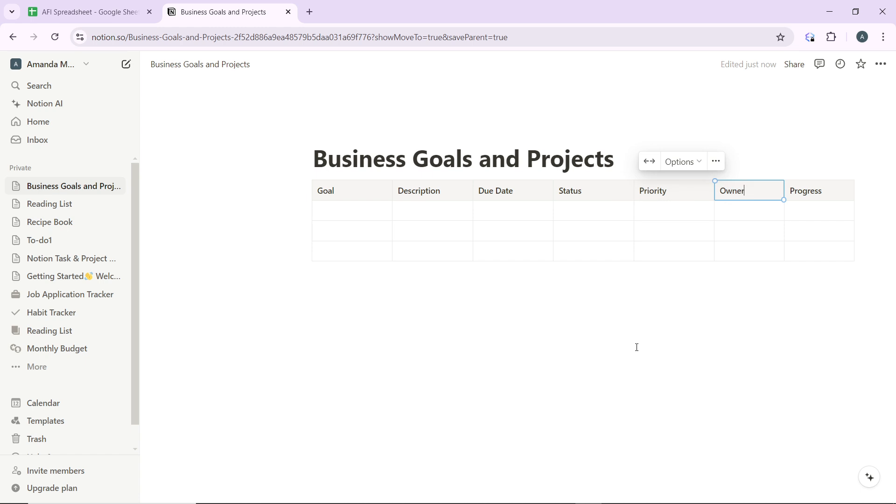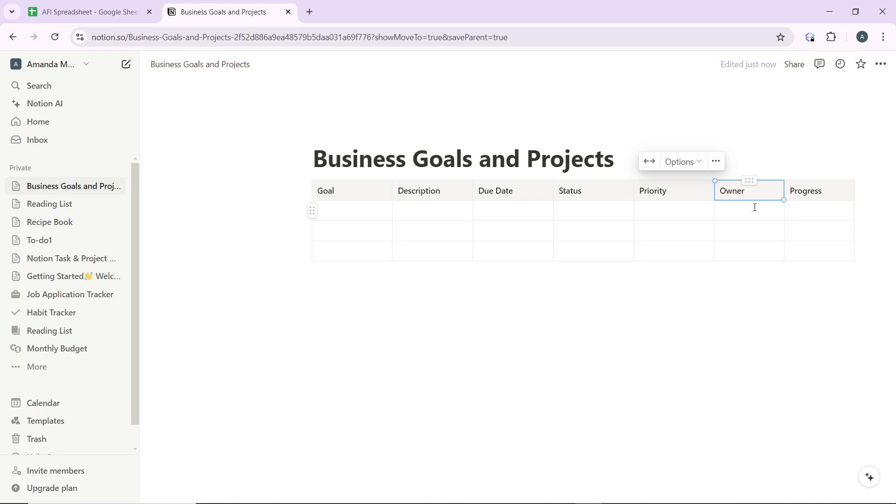For the Goal, you can use a text column for the name of the goal. For Description, you can use a multi-line text column for details about your goal. You can use a select column to track progress and a select column to indicate priority level. The Owner column is a person column to assign goals to a member, and for Progress, it's a number column for tracking progress percentage or a progress bar.